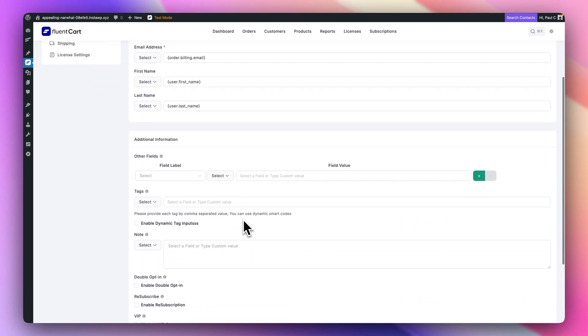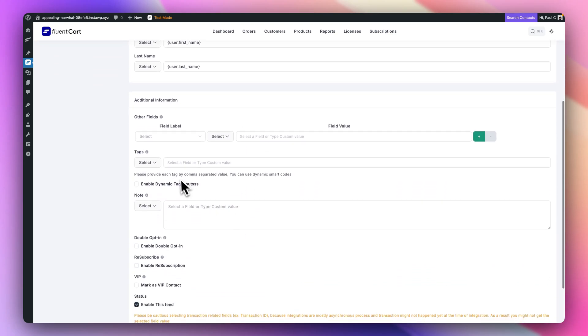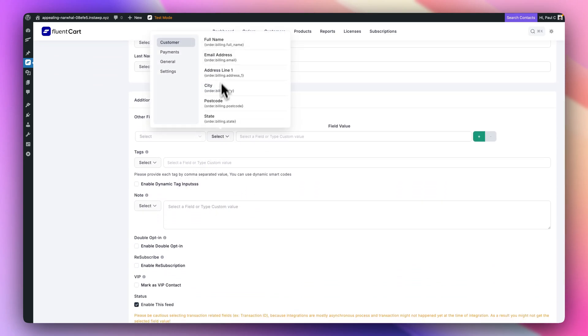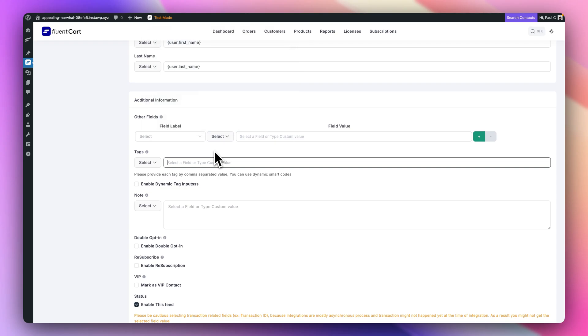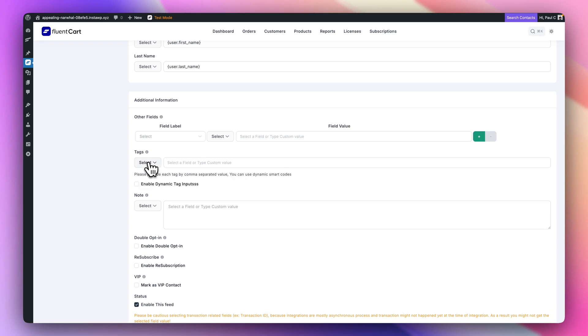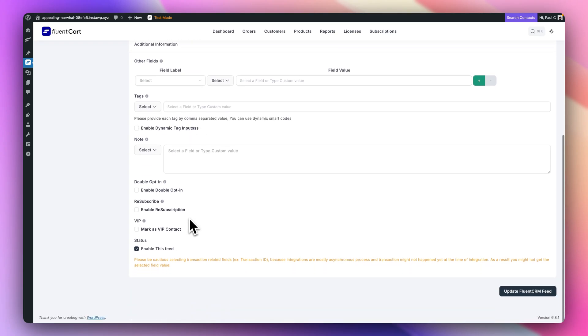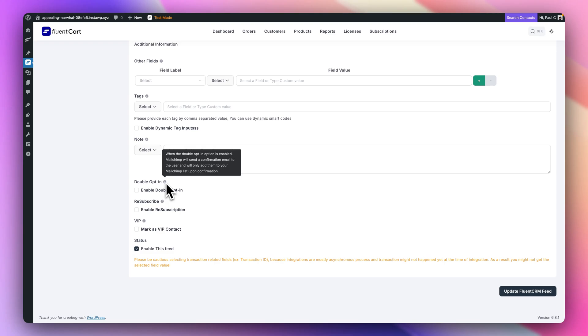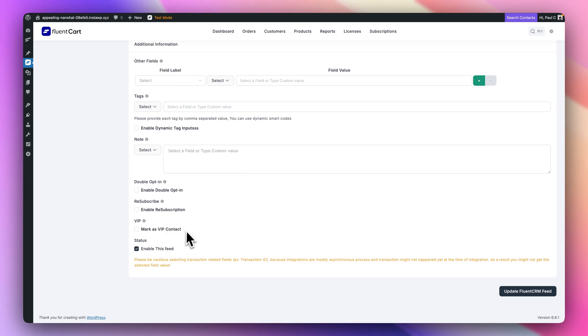We've got those options for our shortcodes inside here, so we can map the relevant things for email, first name, and so on. Then any additional info. We've got the select field, so we can pull in that dynamic information from our order process, from our clients. Enable dynamic tag inputs. There should you need it. We've got the dynamic tags for input, any notes you want to add in, enable double opt-in. There's something here I think needs to be updated. It says double opt-in enable, MailChimp will send the confirmation email. I'm pretty sure that doesn't need to be MailChimp, so maybe that's something they want to sort out. Resubscribe, mark them as a VIP, and whether you want to enable this.